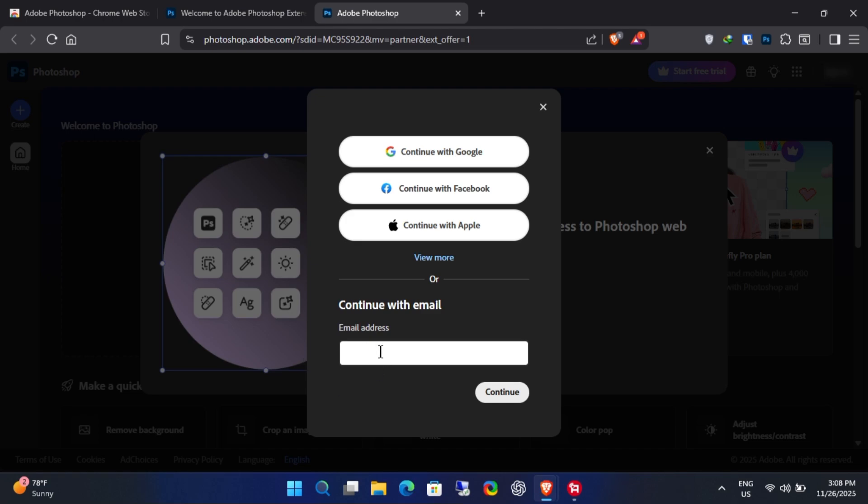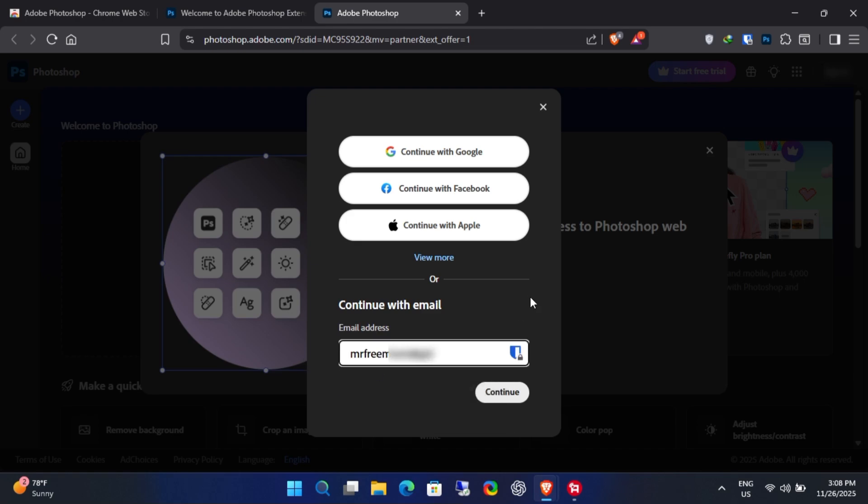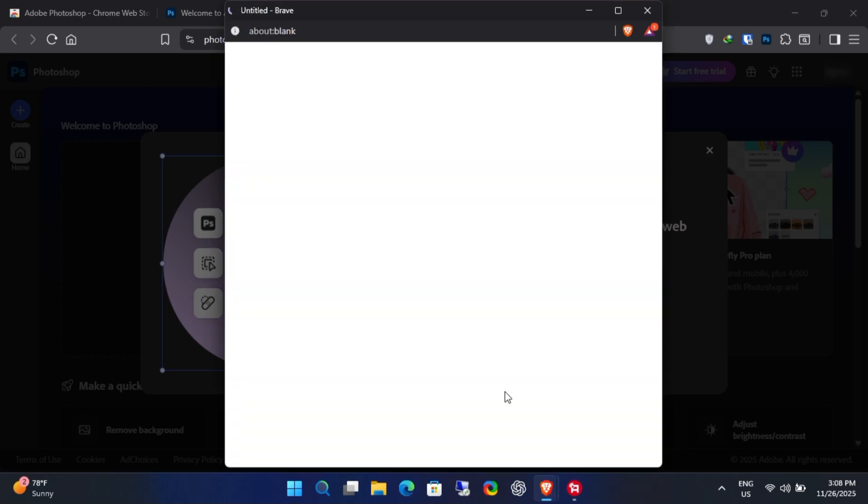If you don't have an account, you can quickly create one using any email. I already have an account, so I'll simply log in.